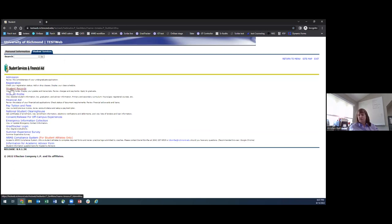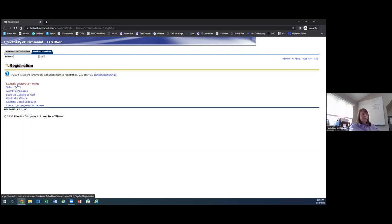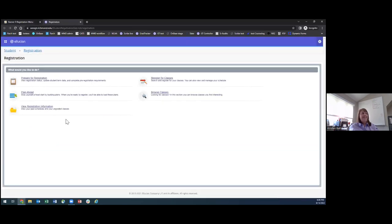Right now with no registration and no transfer work it will be a blank slate, but once AP credit comes in you'll see it here, and once you register for classes you'll see those in GradTracker too. What I'm going to focus on mainly tonight is the registration functionality in BannerWeb, because at this point you should be working on making plans, from which we will register you beginning in July.